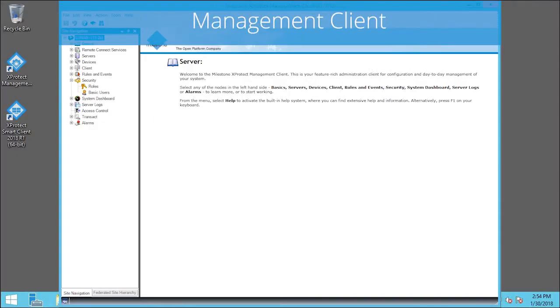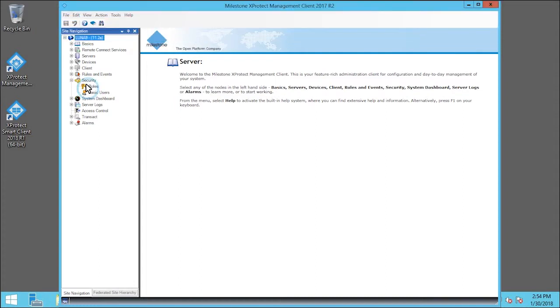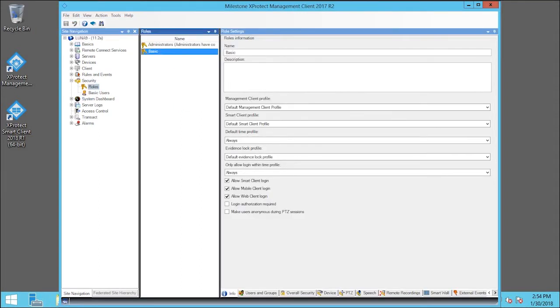First, let's expand the Security node and click Roles. Then click Basic in the Roles pane.